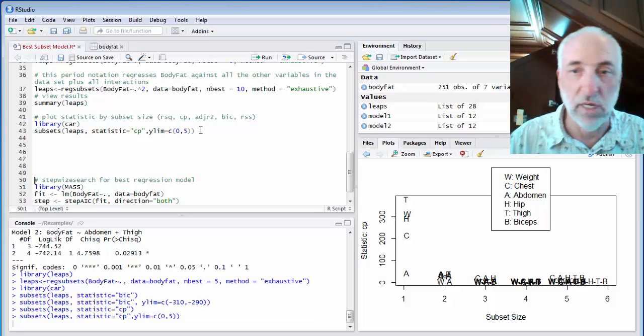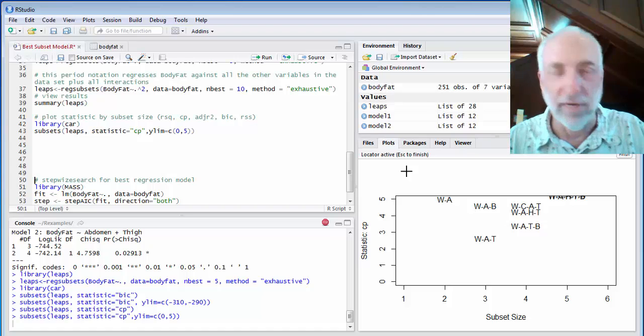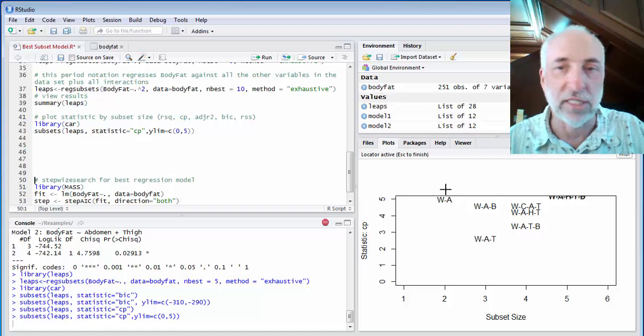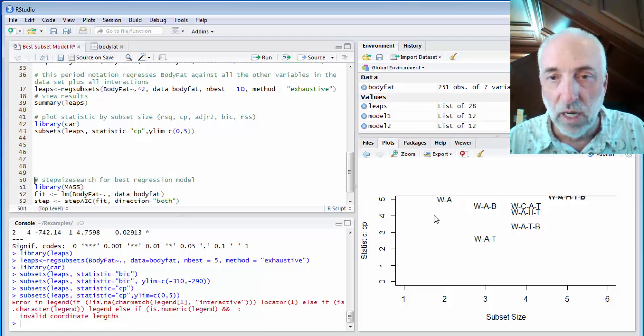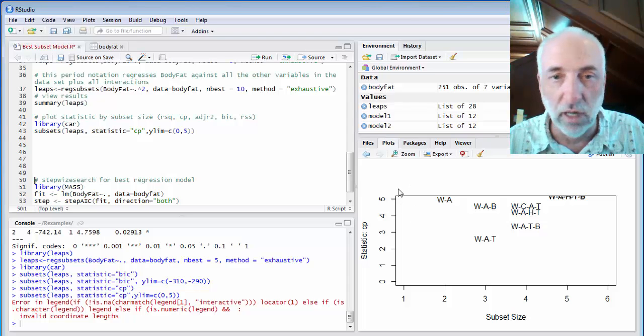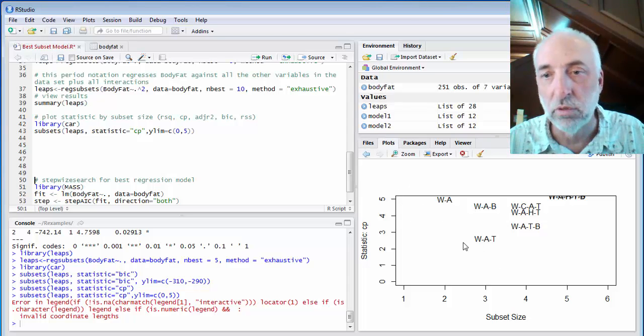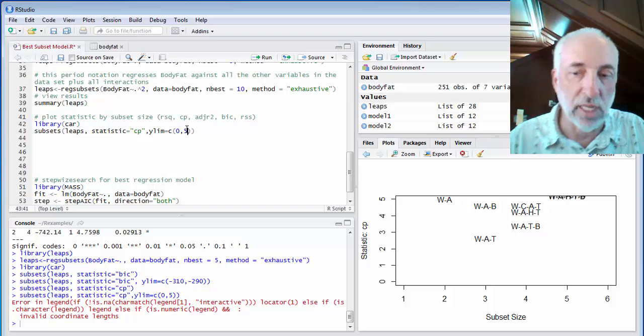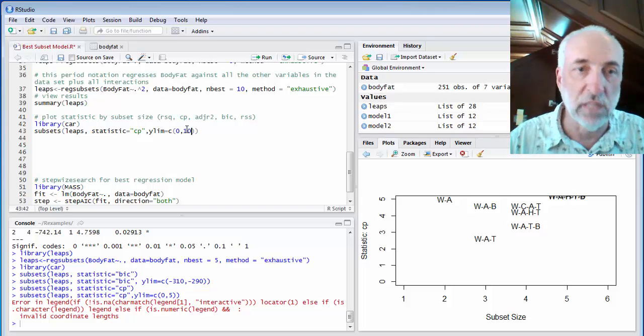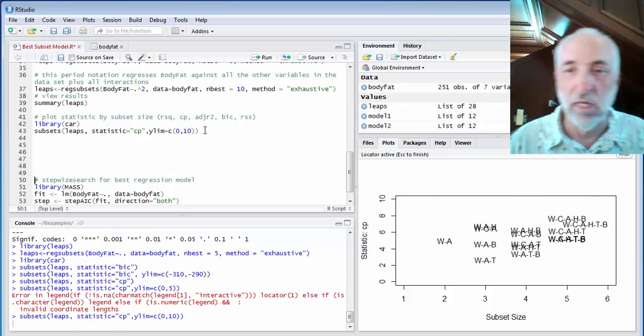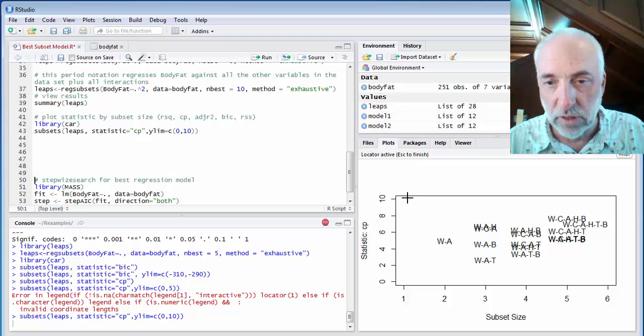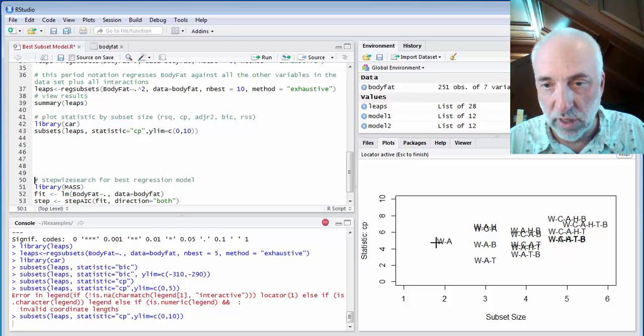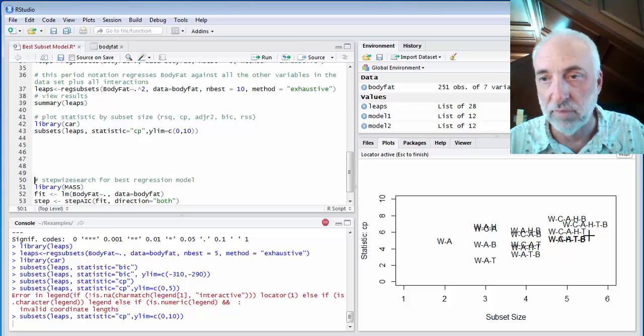So I'll set ylim equal zero to five, let's say. And run. And if I don't want the legend, I just hit escape, and the legend goes away. All right. So now I can see what they are for more of these statistics. Maybe I want to go to ten instead of five to see a little bit more. There. So there's my best two, my best three, my best four, my best five, etc., my best six.